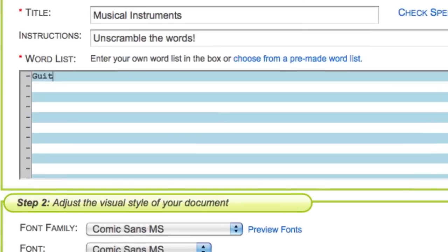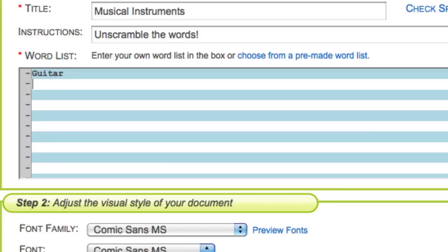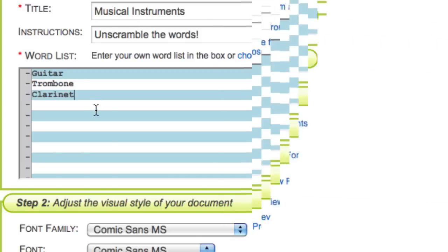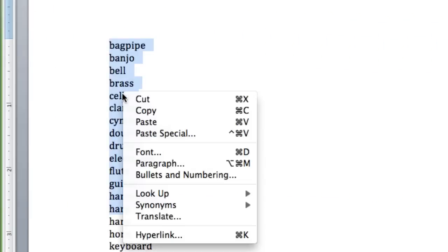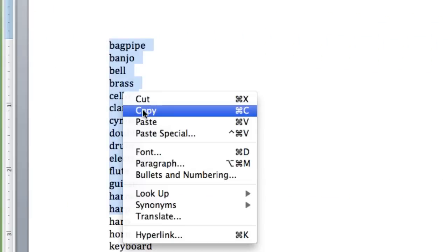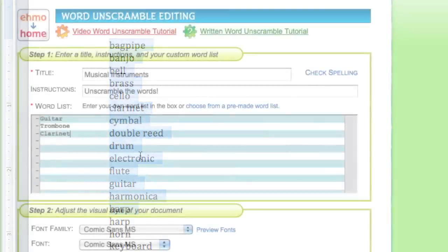Just click in the blue and white word list box and start typing. Press return to start a new line, just like a word processor.